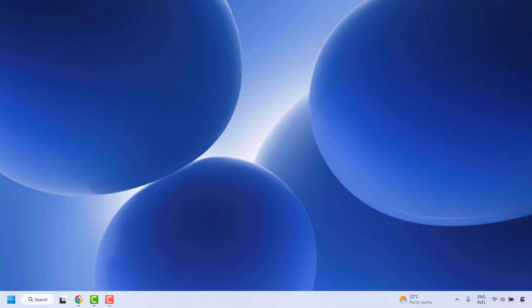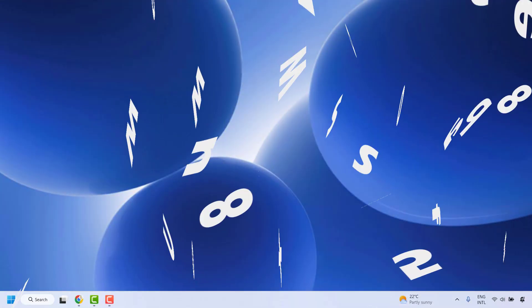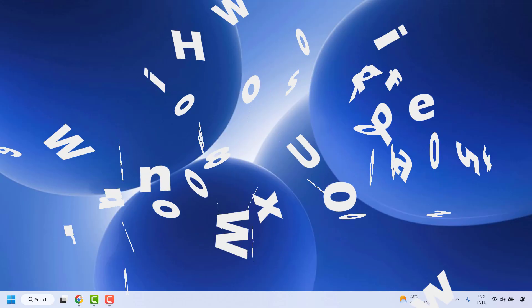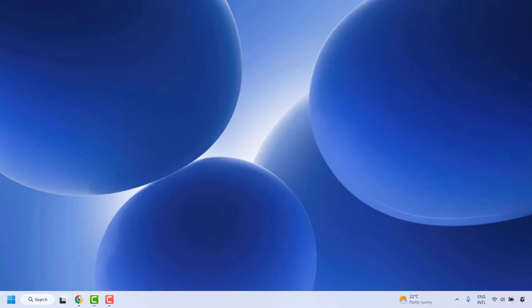Good day everyone, you're watching Radiofixes. In this video I'm going to talk about how to fix Windows Update Error 0x800800005 in your Windows machine. There are a couple of steps which you could try to get this issue resolved.